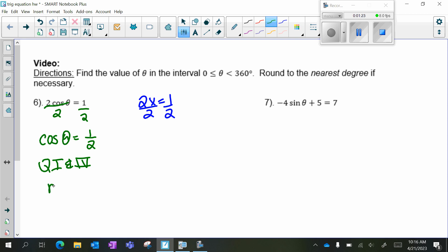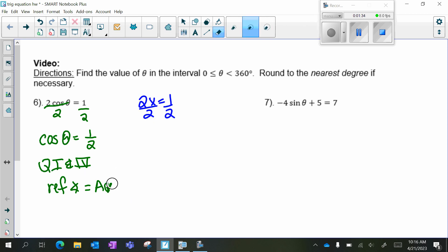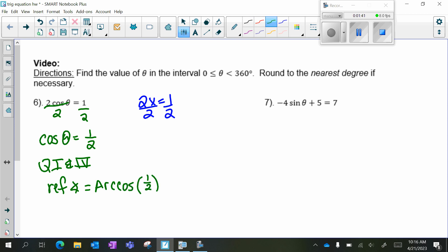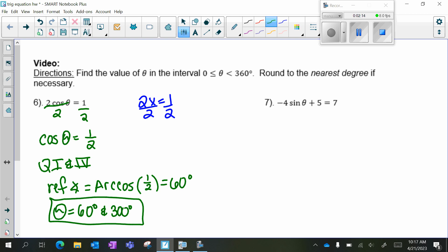My reference angle is equal to arc cosine of 1 half. Where is cosine equal to 1 half? Hopefully you know that cosine is equal to 1 half at pi over 3, or 60 degrees. So theta is going to be in quadrant 1 and quadrant 4. My reference angle is always the quadrant 1 angle, so I have 60 degrees. And in quadrant 4, a reference angle of 60 degrees is 300 degrees. So those are my two values for this equation.